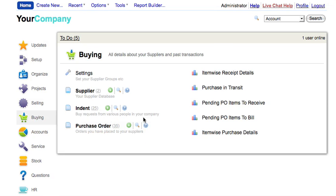The buying module captures information related to your supplier or vendor, purchase indents and purchase order. Indents or purchase requisition captures requests for items from various departments in your organization, such as stores, warehouse, etc.